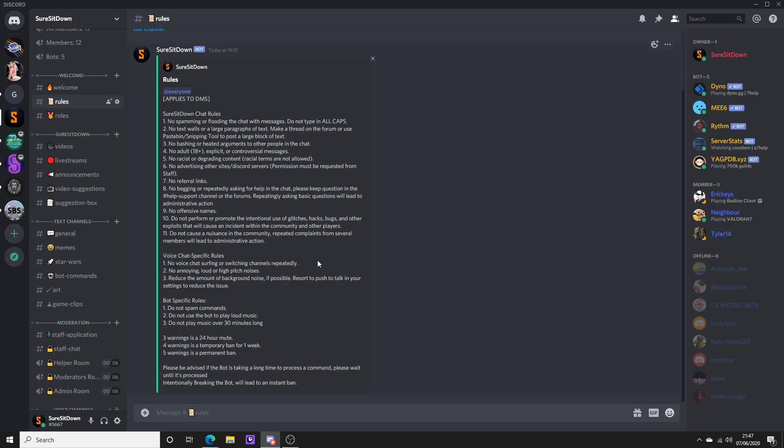So the Discord will be linked down in the description. I'll give you a little overview of the server in general. First of all, we've got a video suggestions channel.